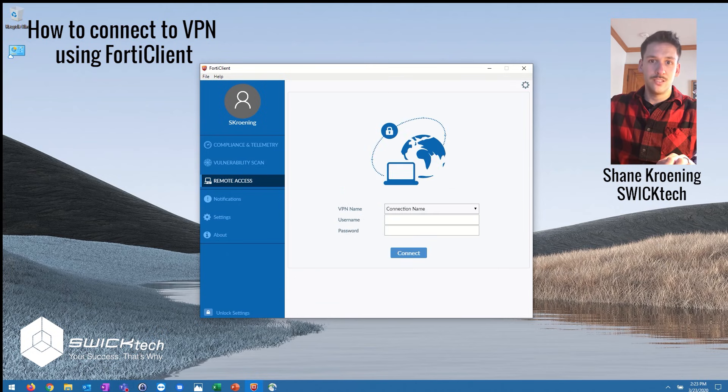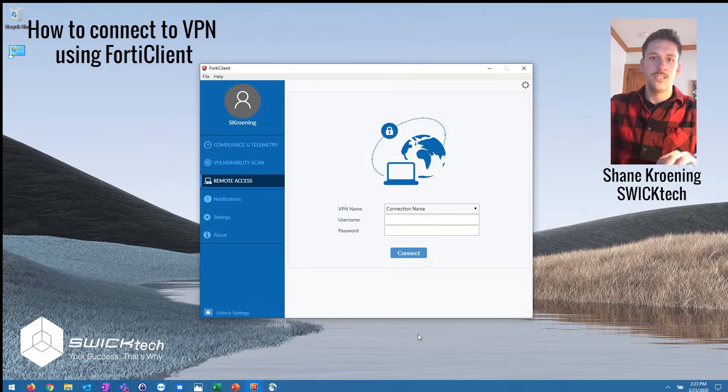If you have any questions feel free to reach out and let us know if you need any help. Thanks!